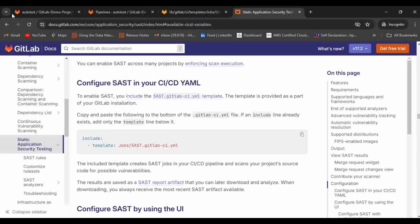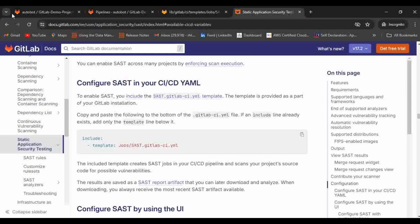Hello and welcome to AutoCode YouTube channel. Myself Rahuliksha. Today we are going to learn how we can implement static application security testing or SAST as part of our GitLab CI/CD pipeline.